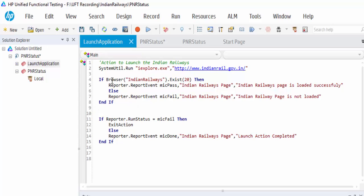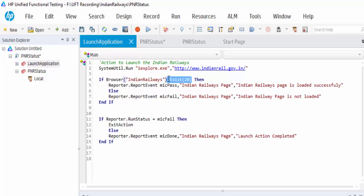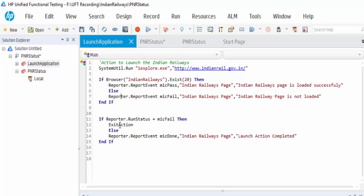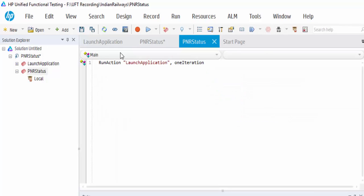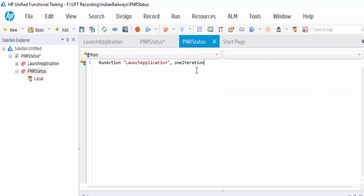The launch application code describes it will launch the URL using systemutil.run. Then instead of sync, I have used .exist, it is also a dynamic sync. After that, in case if it gets failed, instead of going to the next step, it should exit the action. Now we have included the launch application.